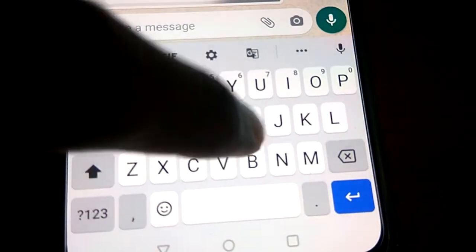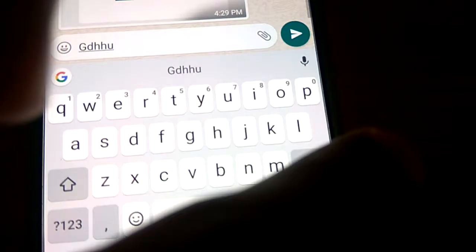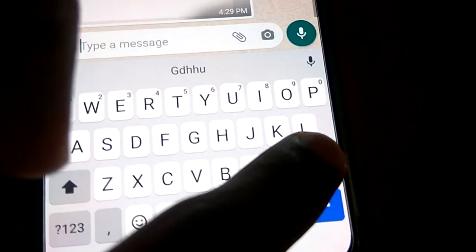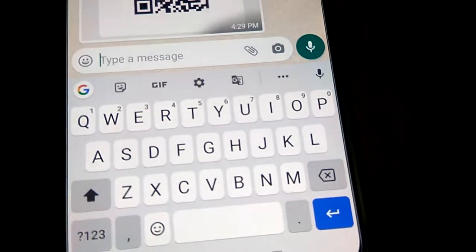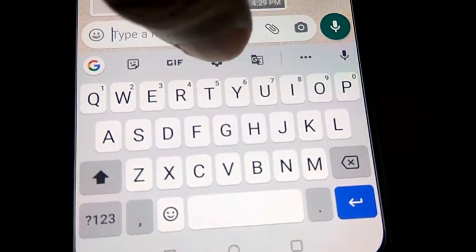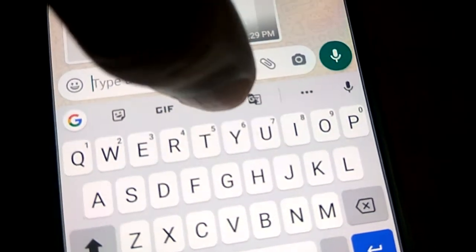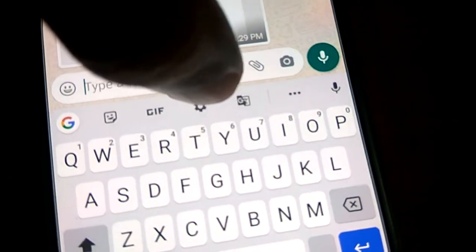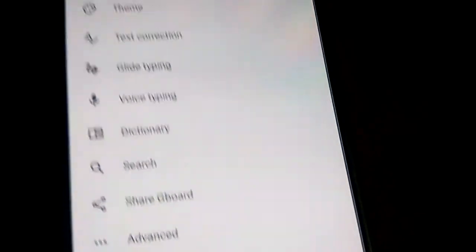We are typing in English using our QWERTY keyboard. You must simply look at the settings button — it is above the keyboard. You can see this is the settings button, and you must simply click on it.